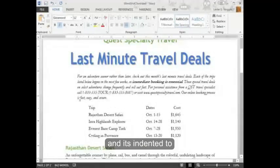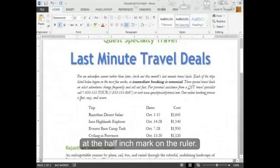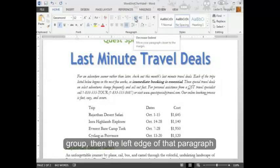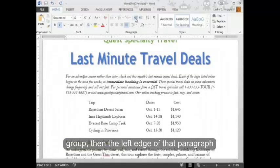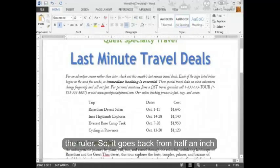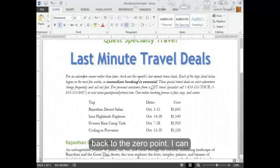It's indented to the half inch mark on the ruler. If I press the decrease indent button in the paragraph group, then the left edge of that paragraph moves back to the zero point on the ruler — from half an inch back to zero.